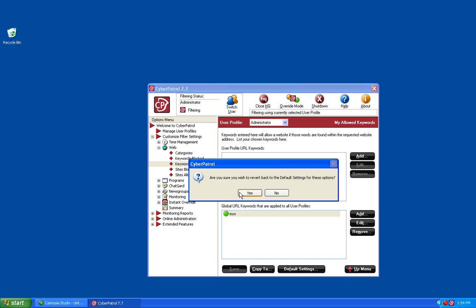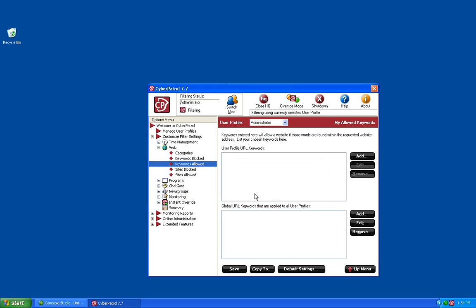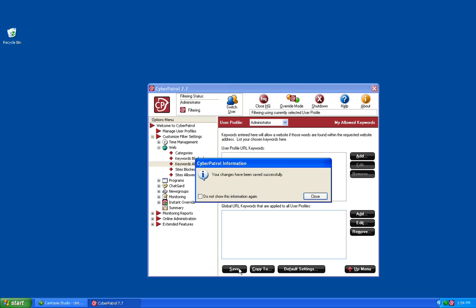CyberPatrol will prompt you and ask if you are sure you would like to revert back to the default settings for these options. Just click on the Yes button and then save your changes. At this point you have successfully configured the web filtering in CyberPatrol. Thank you for your interest in CyberPatrol's Parental Controls products.